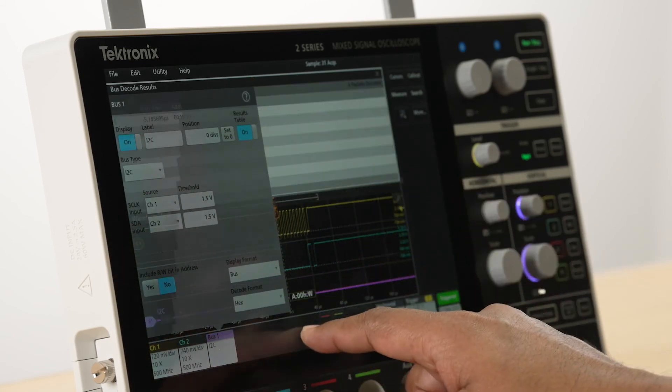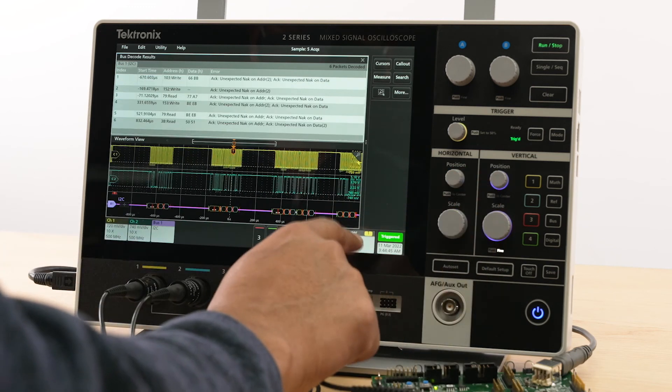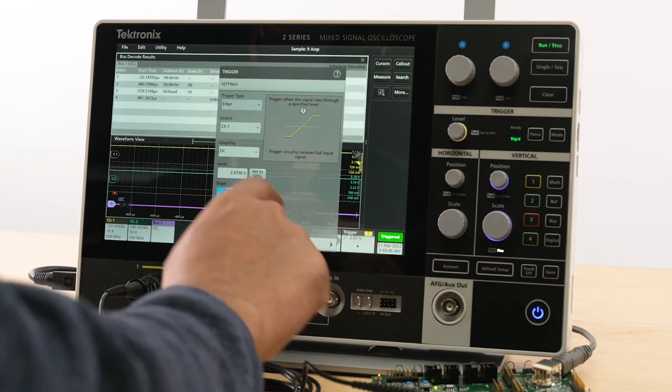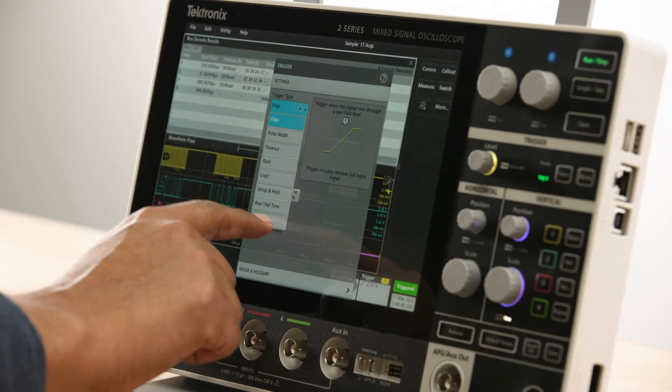You can easily trigger on the packets addressed to a specific device or on the values in the data payload.